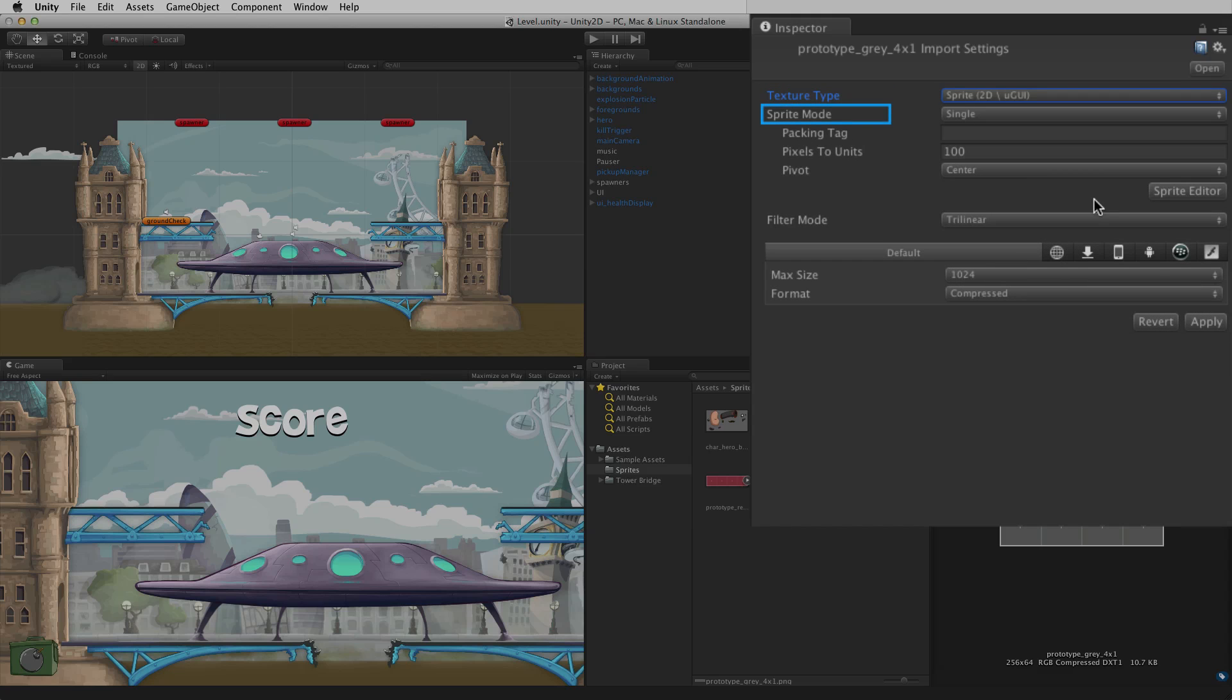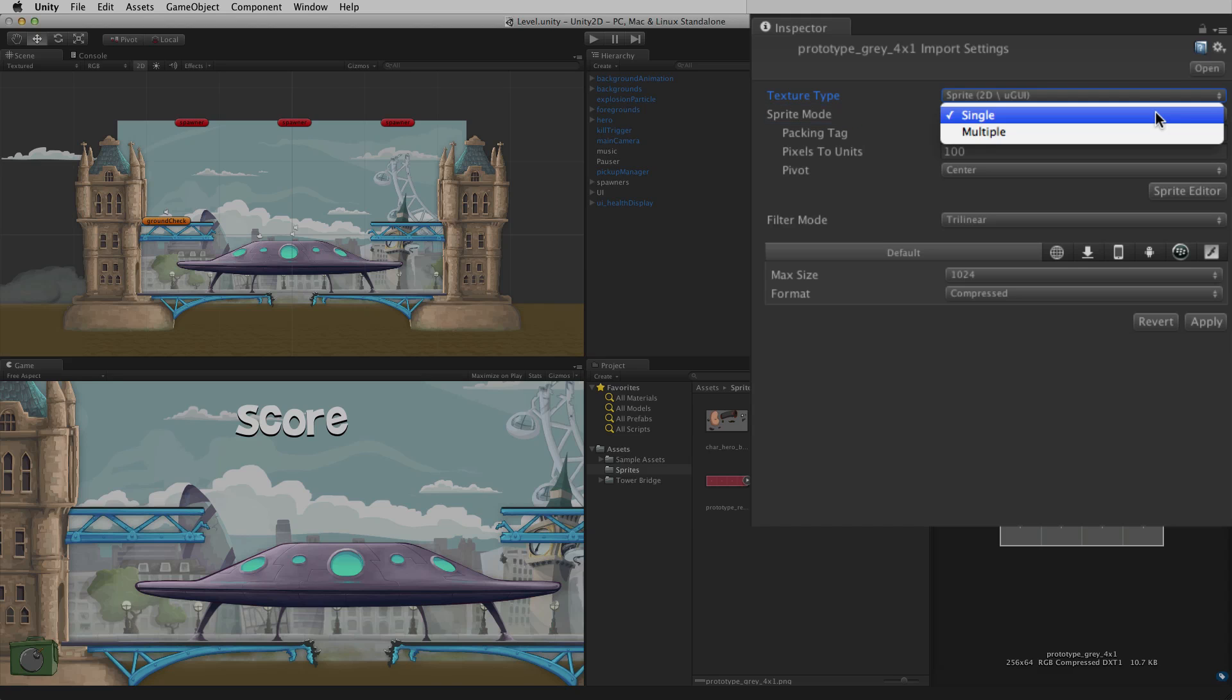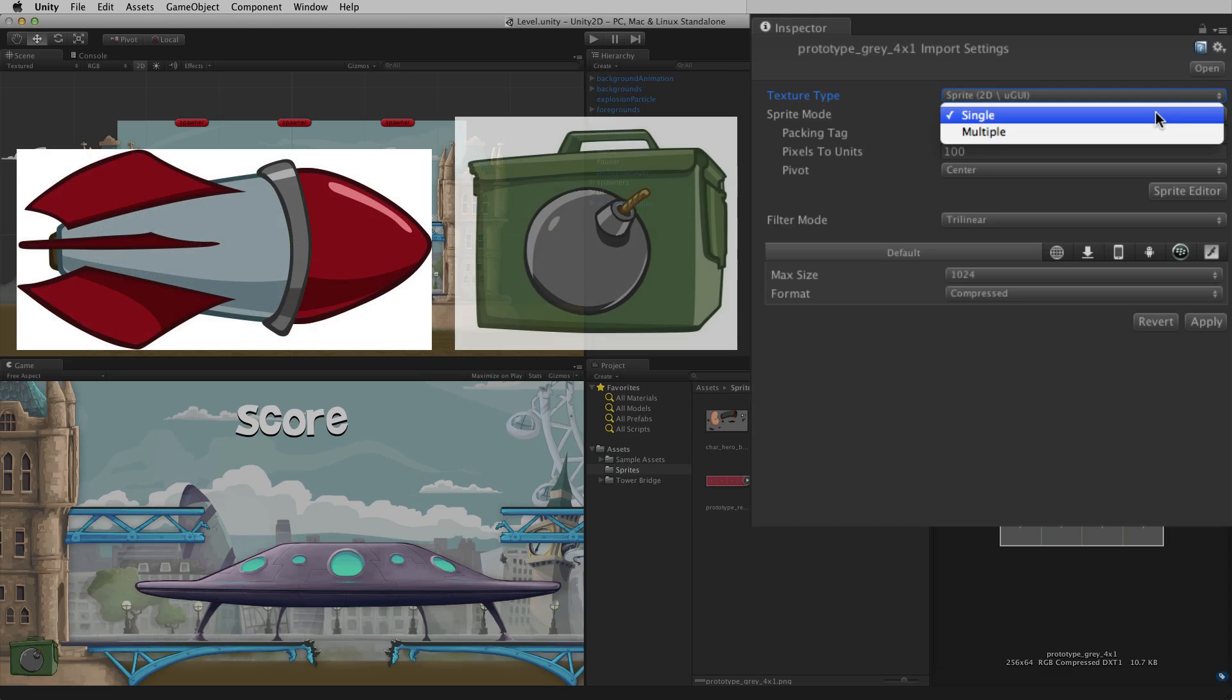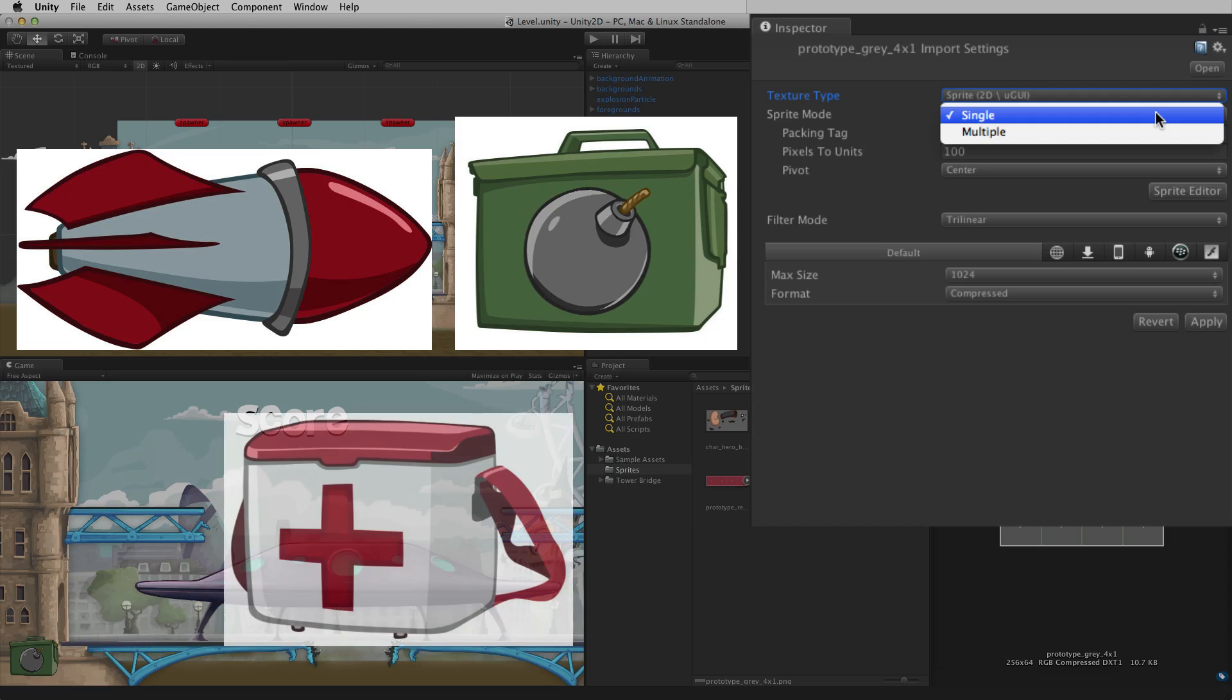Sprite mode has 2 options: Single and Multiple. Single should be chosen when the entire image asset is one element and will be used as a single sprite.